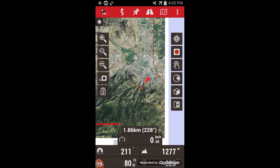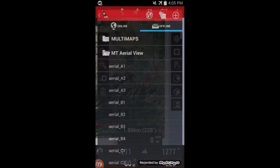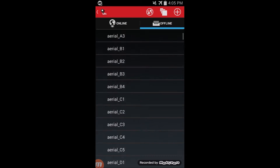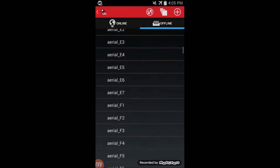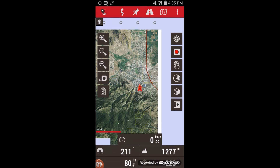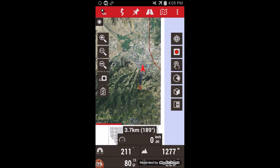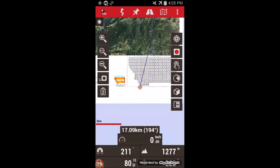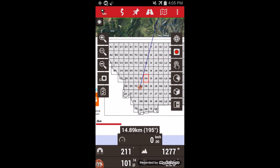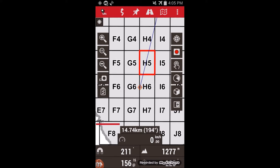I can also load the map by going to switch map and opening the Montana Aerial View folder. This shows all the different maps, and I just scroll down to H5. This allows you to open any map without needing your GPS position. At the bottom of every map is an index that shows all the different map names with your current map highlighted in red.